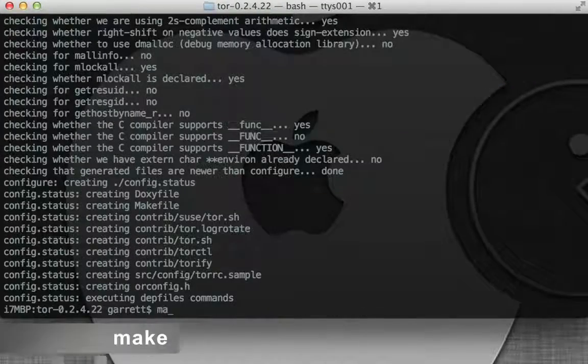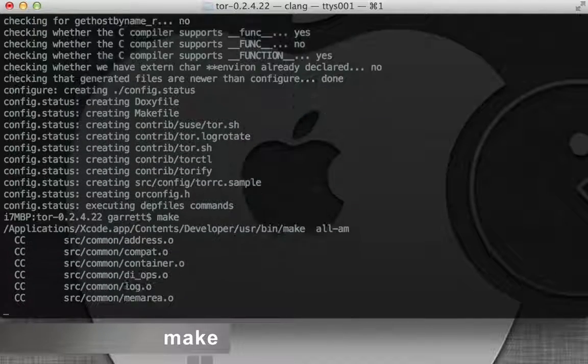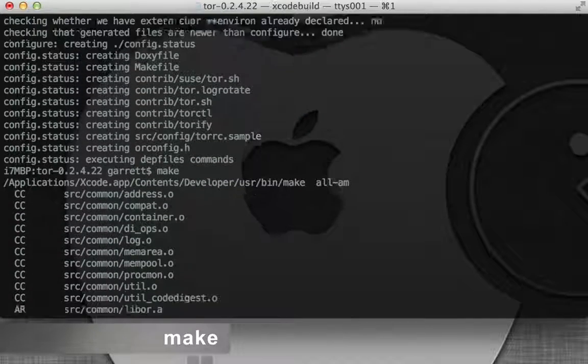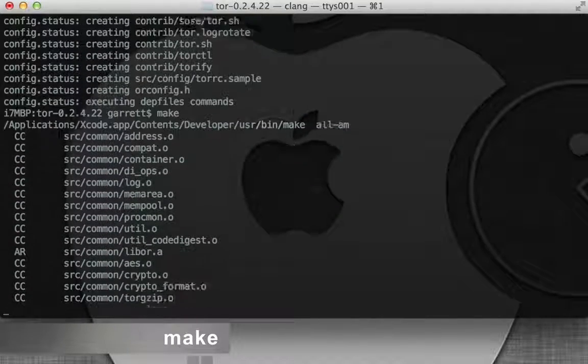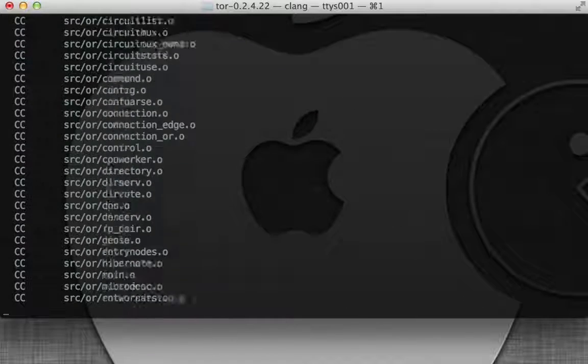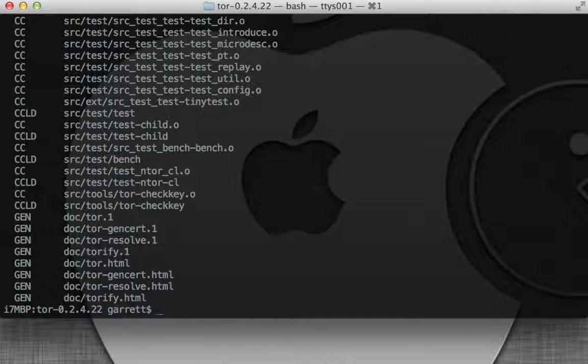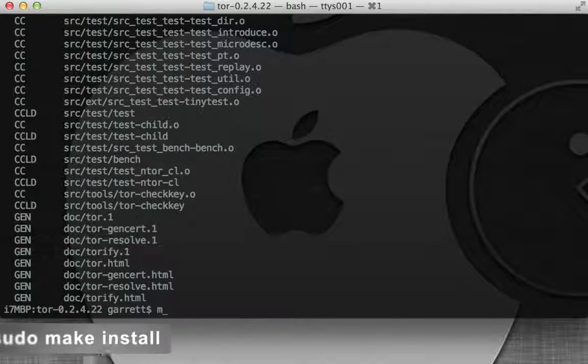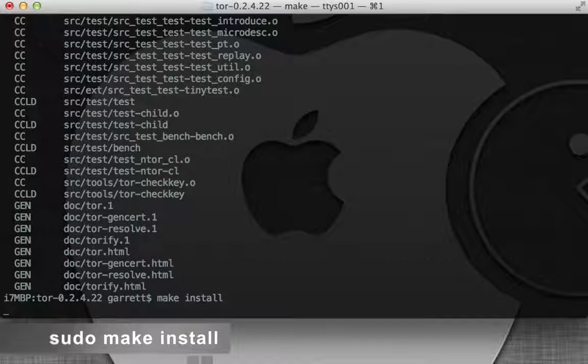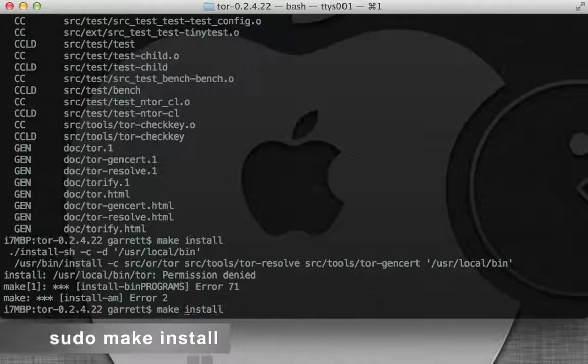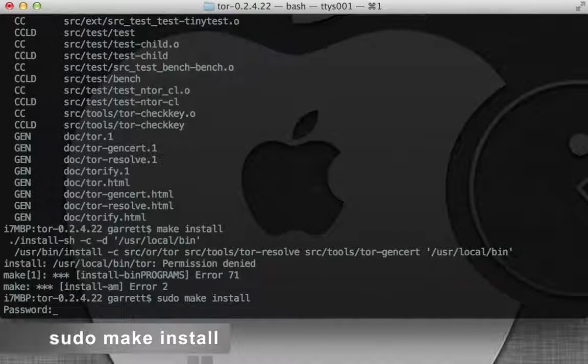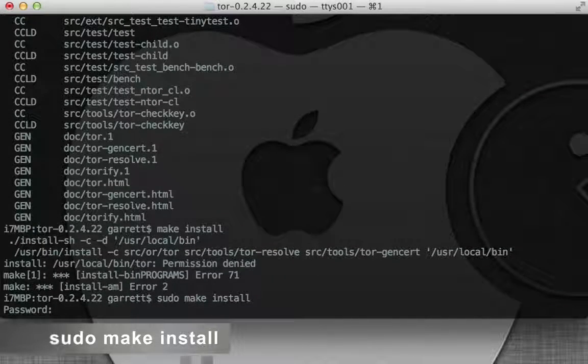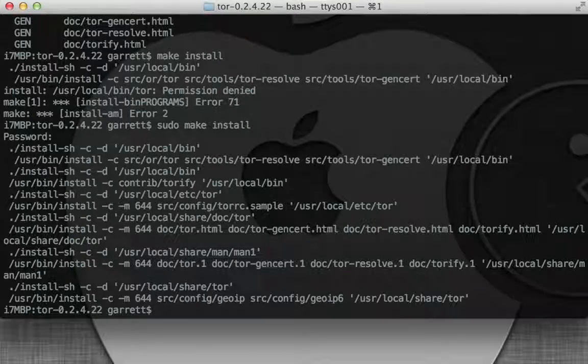Now it's actually building the executable. Okay, now that it's all built, we're going to do make space install. And this is just going to install it. Oh, let's do sudo make install and then enter your password. There we go.